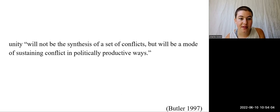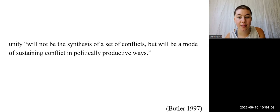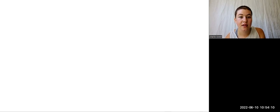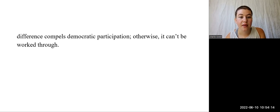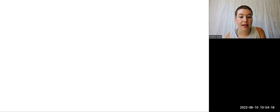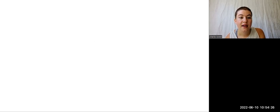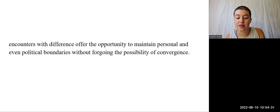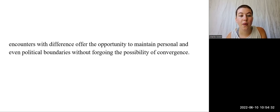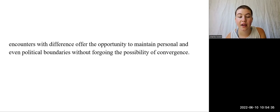So Butler assures us that unity will not be the synthesis of a set of conflicts, but will be a mode of sustaining conflict in politically productive ways. Difference compels democratic participation, otherwise it can't be worked through. It requires that we practice coming into conflict without disintegrating ourselves or dividing from one another. In other words, encounters with difference offer the opportunity to maintain personal and even political boundaries without forgoing the possibility of agreement, understanding, and convergence.